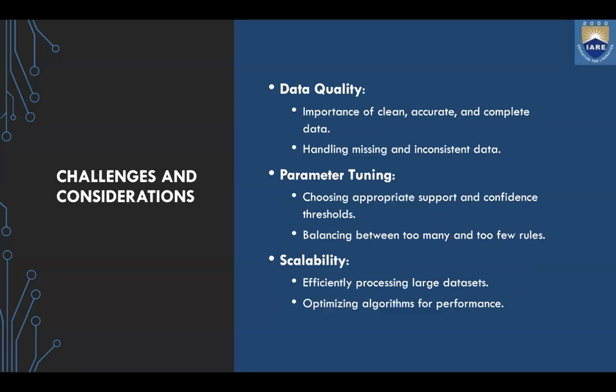Challenges and considerations include: data quality — the importance of clean, accurate, and complete data, and handling missing or inconsistent data before applying the algorithms. Parameter tuning involves choosing appropriate support and confidence thresholds and balancing between too many and too few rules in the FP tree. Scalability means efficiently processing large datasets and optimizing algorithm performance. For small to medium-sized datasets, the Apriori algorithm is sufficient and simpler to implement.